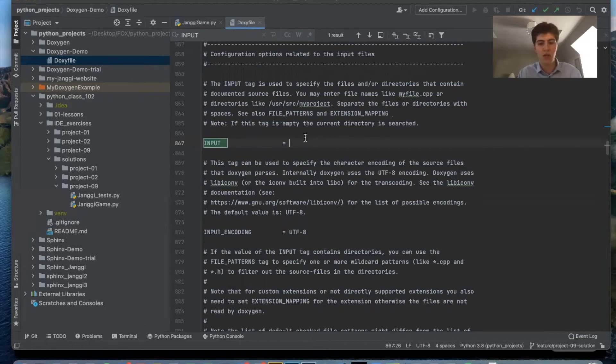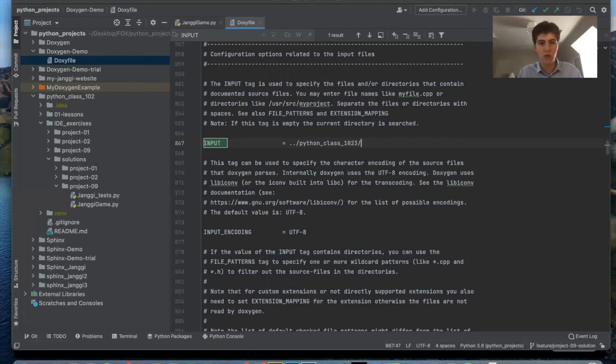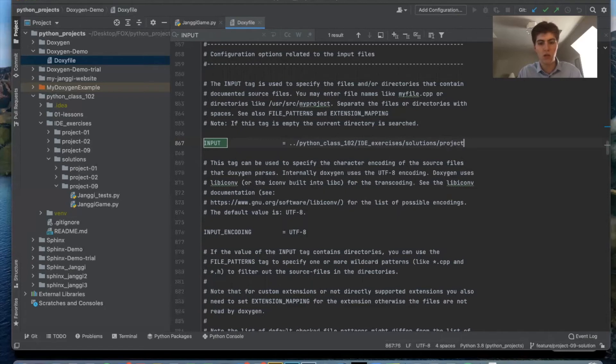So I'm going to tell it to go to Python class 102 exercises solutions project. So now it knows where to find my files.